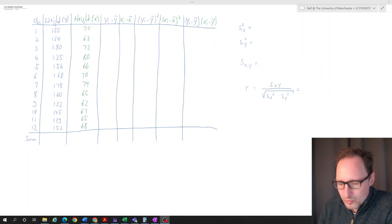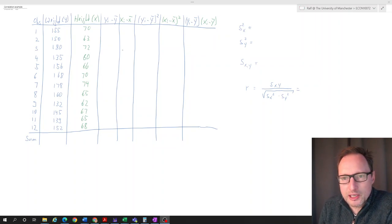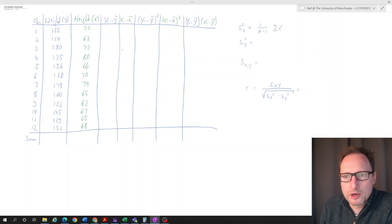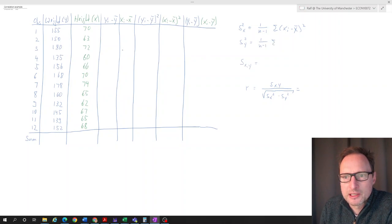If we want to calculate the sample variance of a random variable, we calculate one over N minus one times the sum of Xi minus X-bar squared. And then for Y, exactly the same: one over N minus one times the sum of Yi minus Y-bar squared.